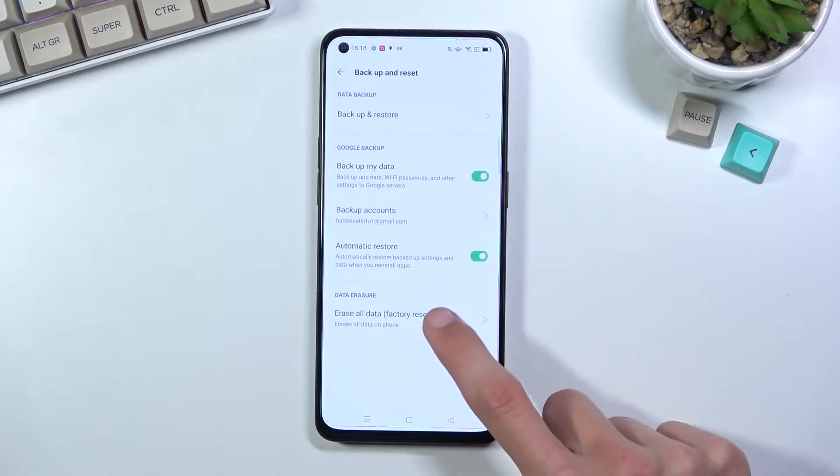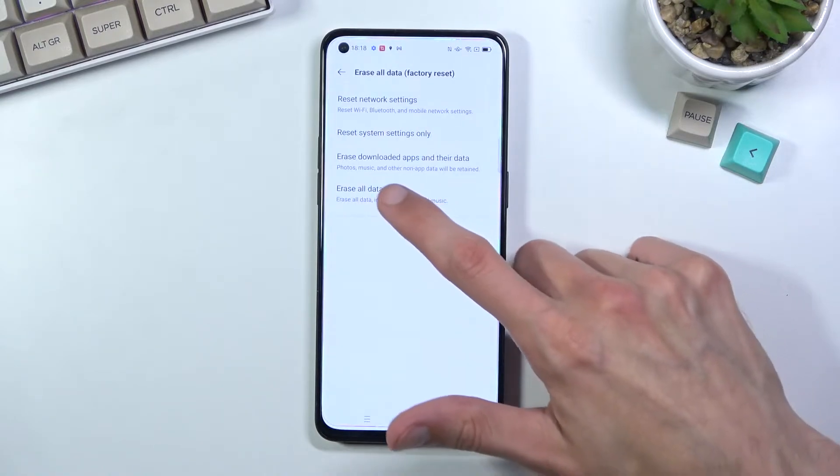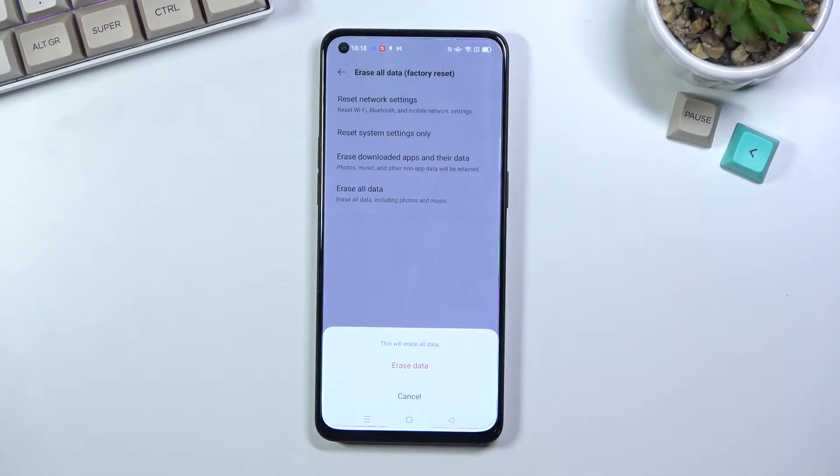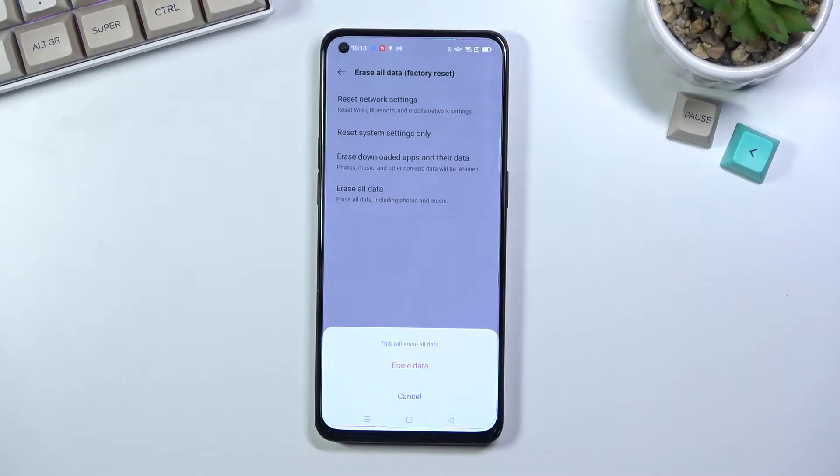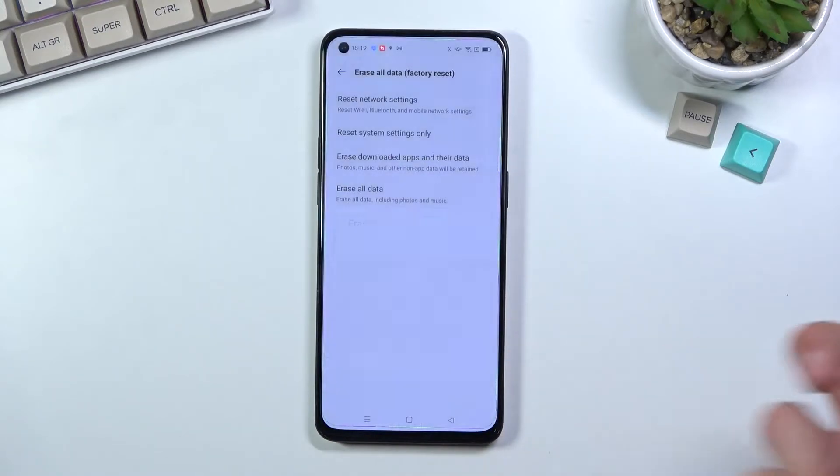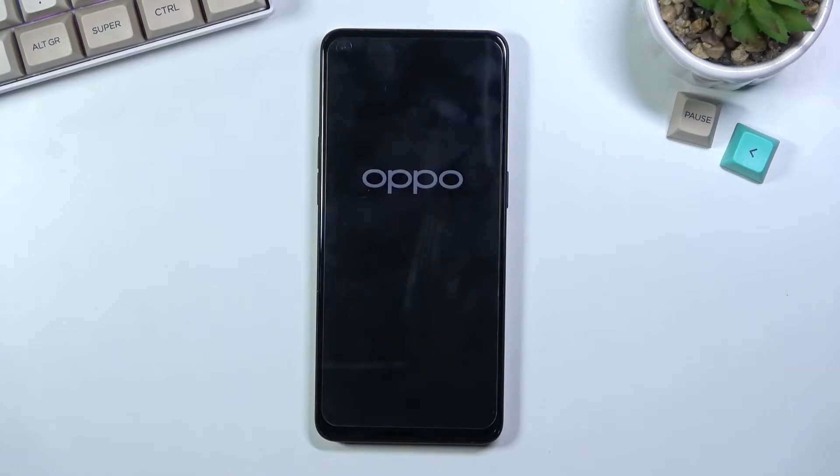Erase all data, factory reset, and then last option erase all data. This will ask you, basically telling you that this will erase all data. Erase all data. Do that once more and there we go, it finally begins.